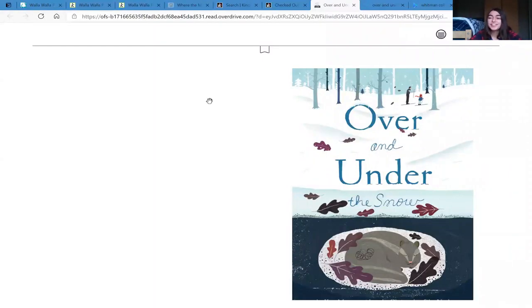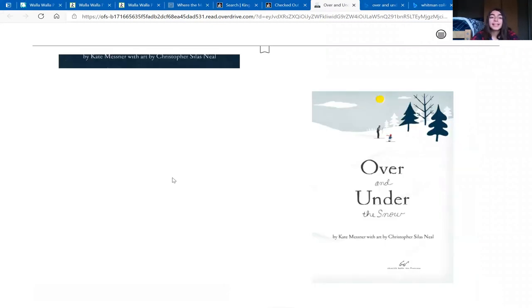Hi, I'm Francesca Rossi, and today I'm going to be reading Over and Under the Snow by Kate Mesner with art by Christopher Silas Neal.